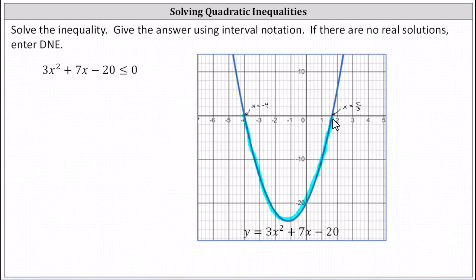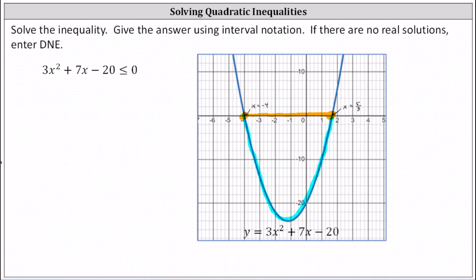The x interval for which the graph is on or below the x-axis is the closed interval from x = −4 to x = 5/3. The graph verifies our solution is correct. I hope you found this helpful.